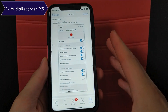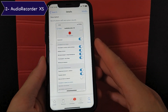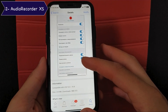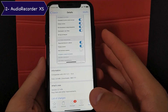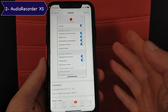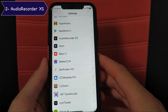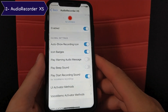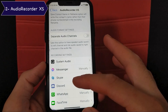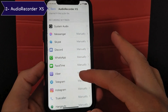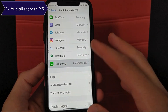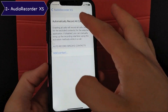The next tweak is Audio Recorder XS. This is a wonderful tweak that allows you to record all calls on your device, whether it's a phone call, WhatsApp call, Viber, or others. After installing the tweak, just go to the settings to activate it. You can change the settings and enable the options you want — you can record calls from these apps and choose to record automatically or manually. If you want to record automatically, just enable that button.